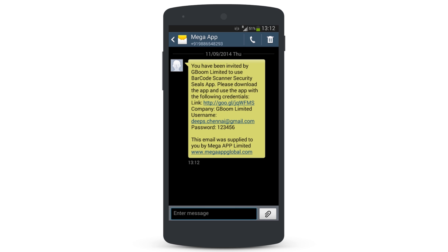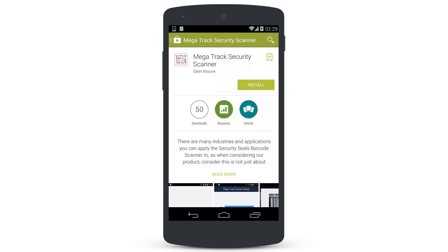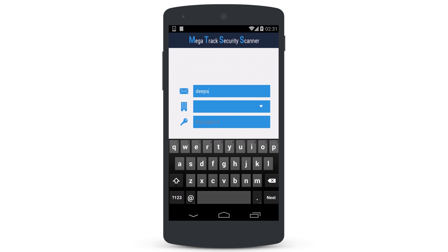Choose the correct version based on your Android or iPhone iOS operating system. Once the mobile app is downloaded, installed, and login name and password are added, it's ready for use.